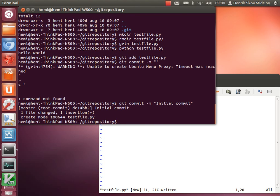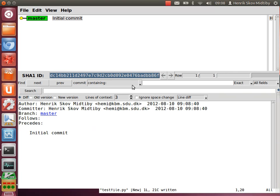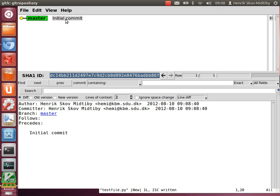Like this, and then we can see the history of the repository here. We have the master branch, and it's the initial commit.